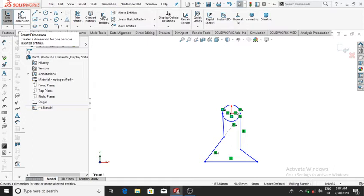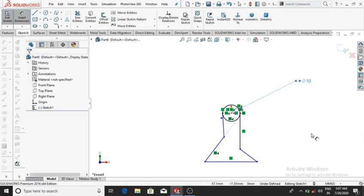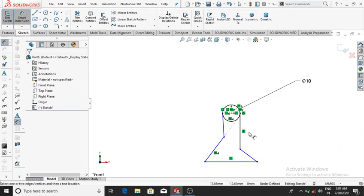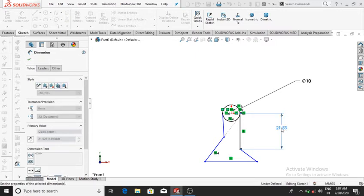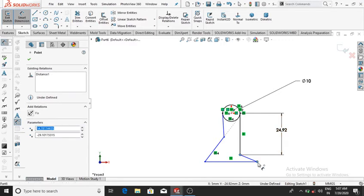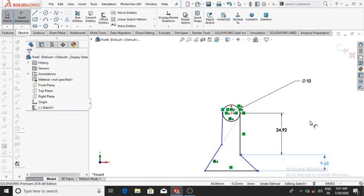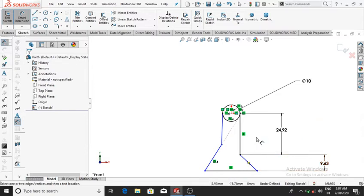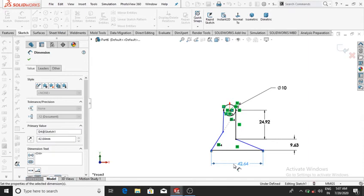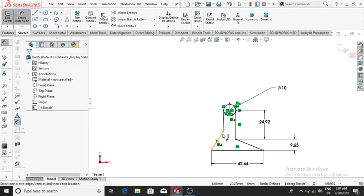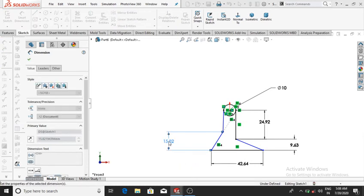Go to Smart Dimension: make the circle 10 mm, then OK. The distance will be 24.92 mm, then OK. Another distance will be 9.63 mm, then OK. The length will be 42.64 mm, then OK. Another distance is 8.99 mm, then OK.